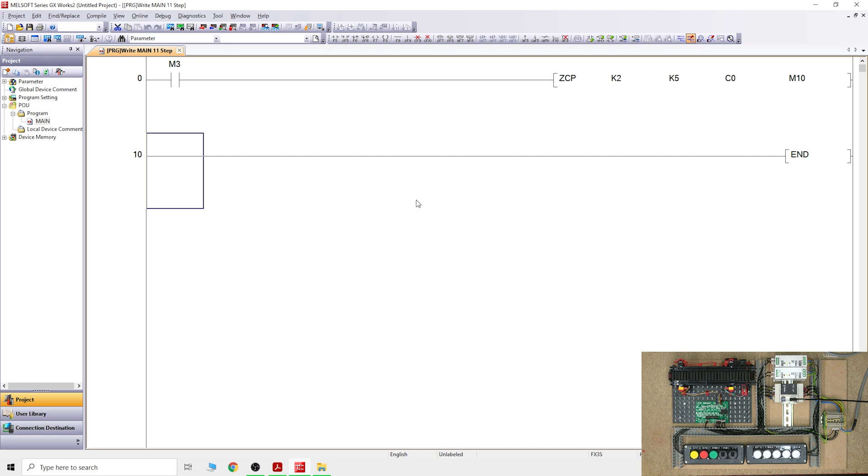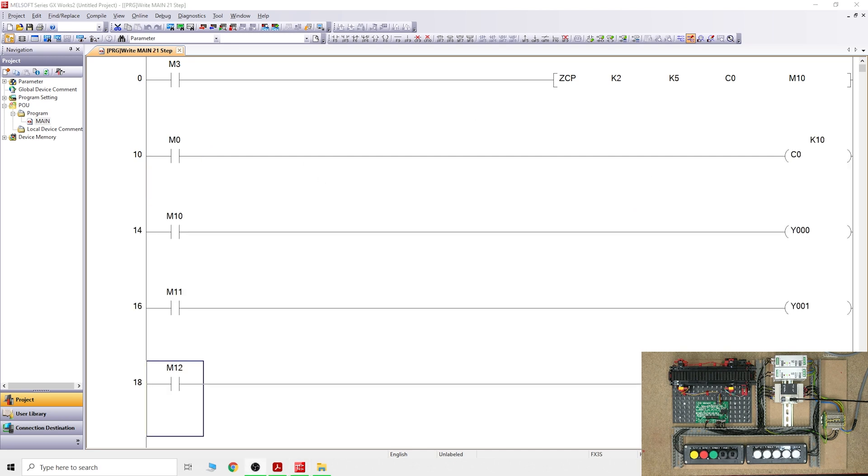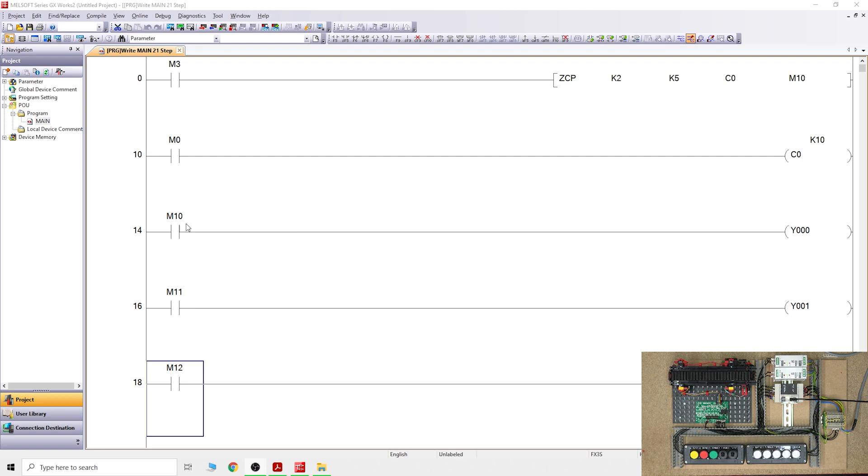Here we go, that's how you formulate the zone compare. Let me quickly design the rest of the program and talk you through how that works.